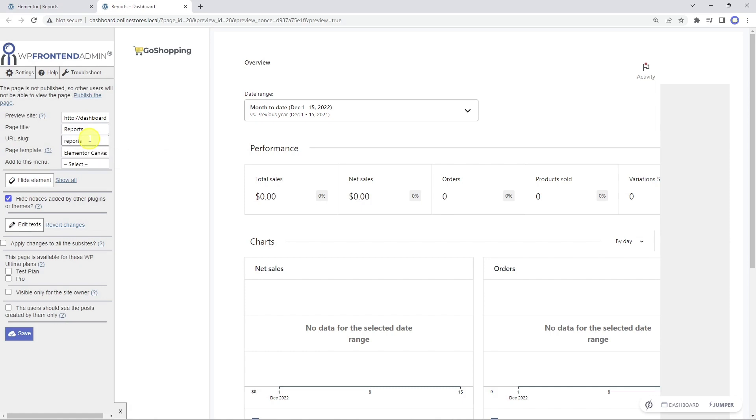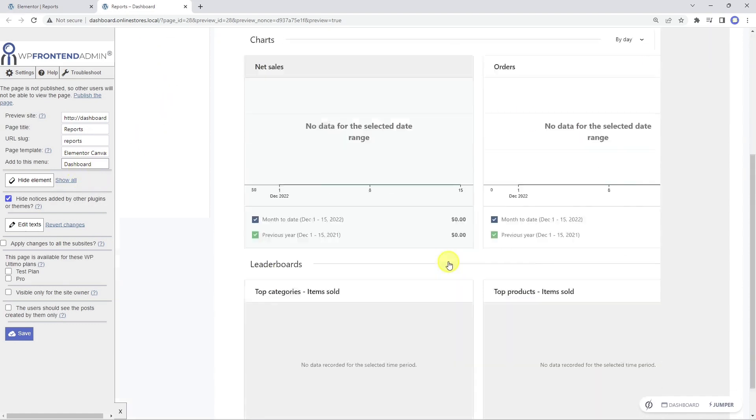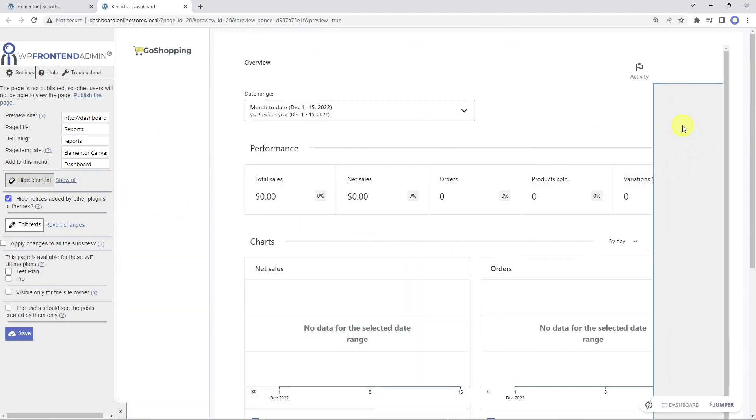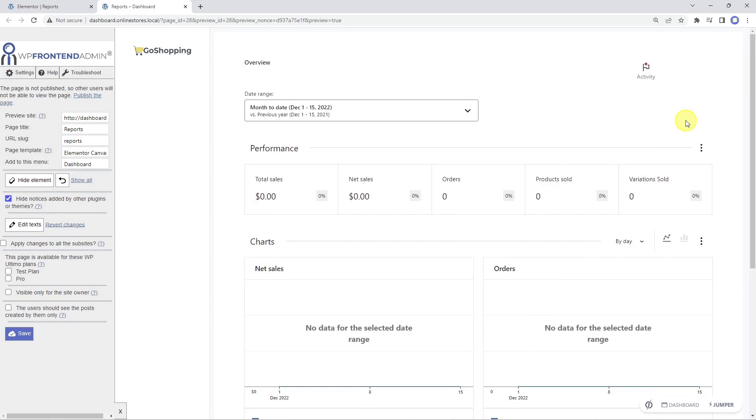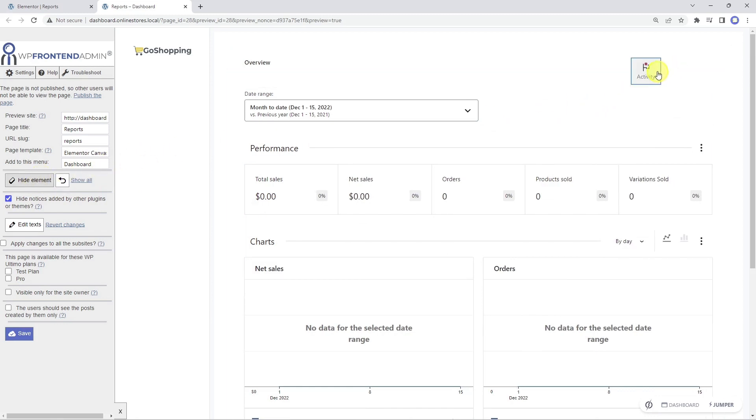We can also select the navigation menu to which we want to add this page. In this case, we want to add it to our frontend dashboard menu so that it appears here. This is the content of the reports page, and we can remove any unnecessary elements from this page by using this button. This button is really useful to customize your frontend pages by getting rid of any unnecessary element or elements we don't want our users to access.